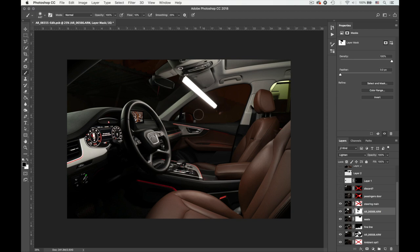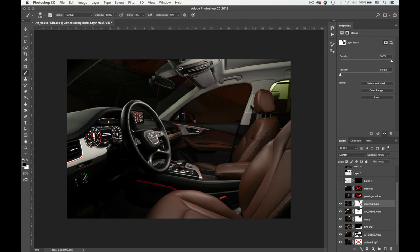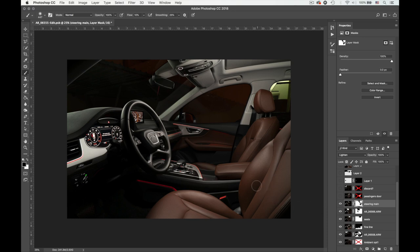Now this exposure is basically for the steering wheel. If I remove the mask, you would notice that I basically removed the light and some of the, you know, when you do a light painting, it leaks a lot to different places.